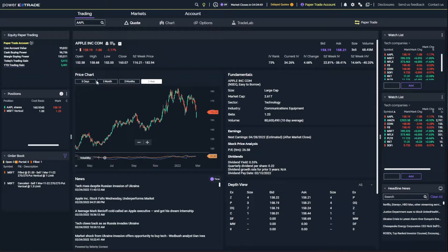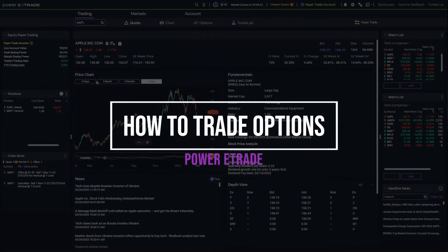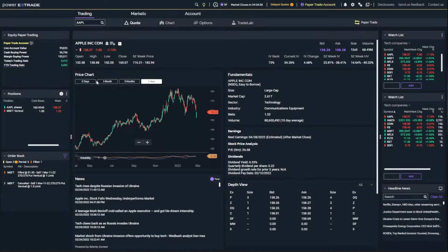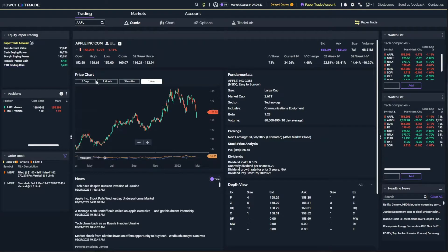Hey everyone, welcome back to the E-Trade tutorial series. In today's video, we're going to be hopping into the Power E-Trade web-based platform and learning how to buy and sell options in there. To make sure you guys get the hang of it, I am going to go through several different examples of both buying and selling single leg calls and puts, as well as touch on spreads towards the end of the video.